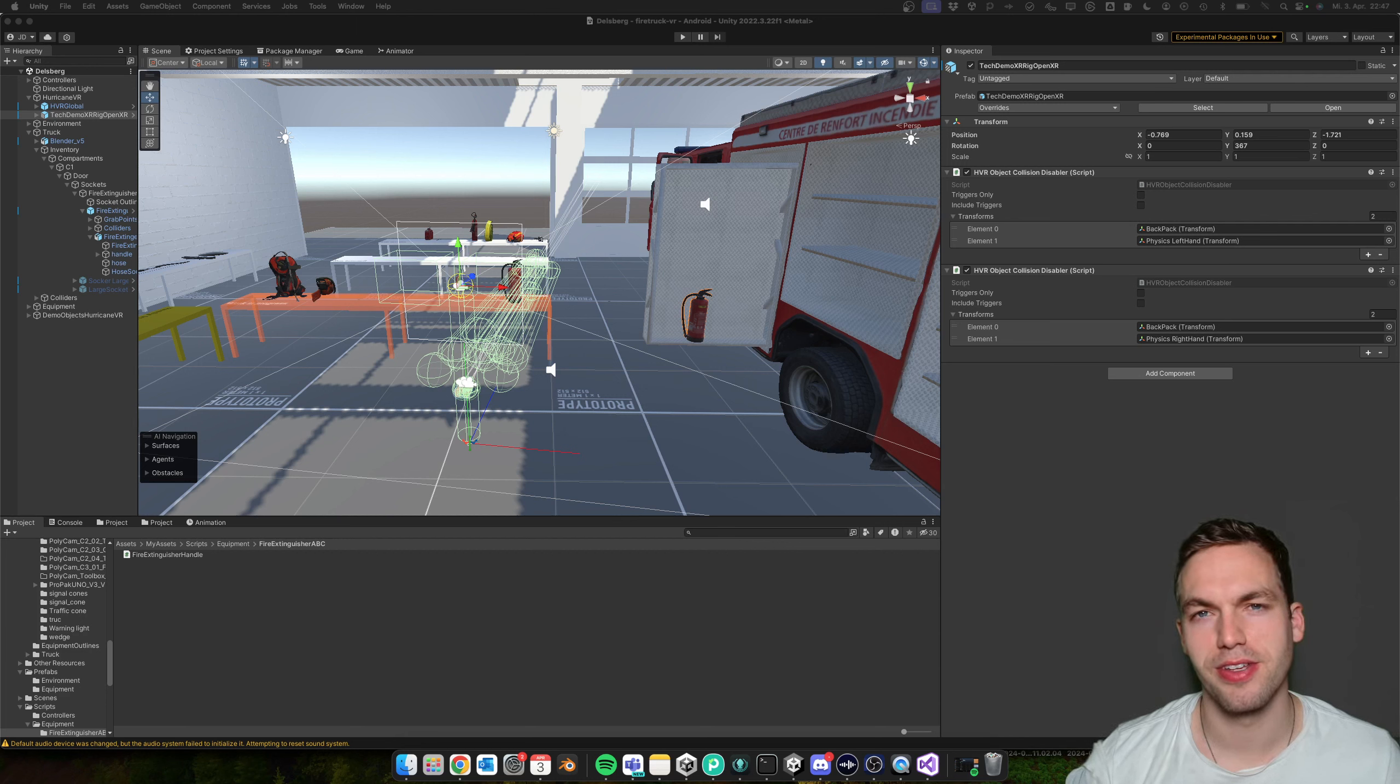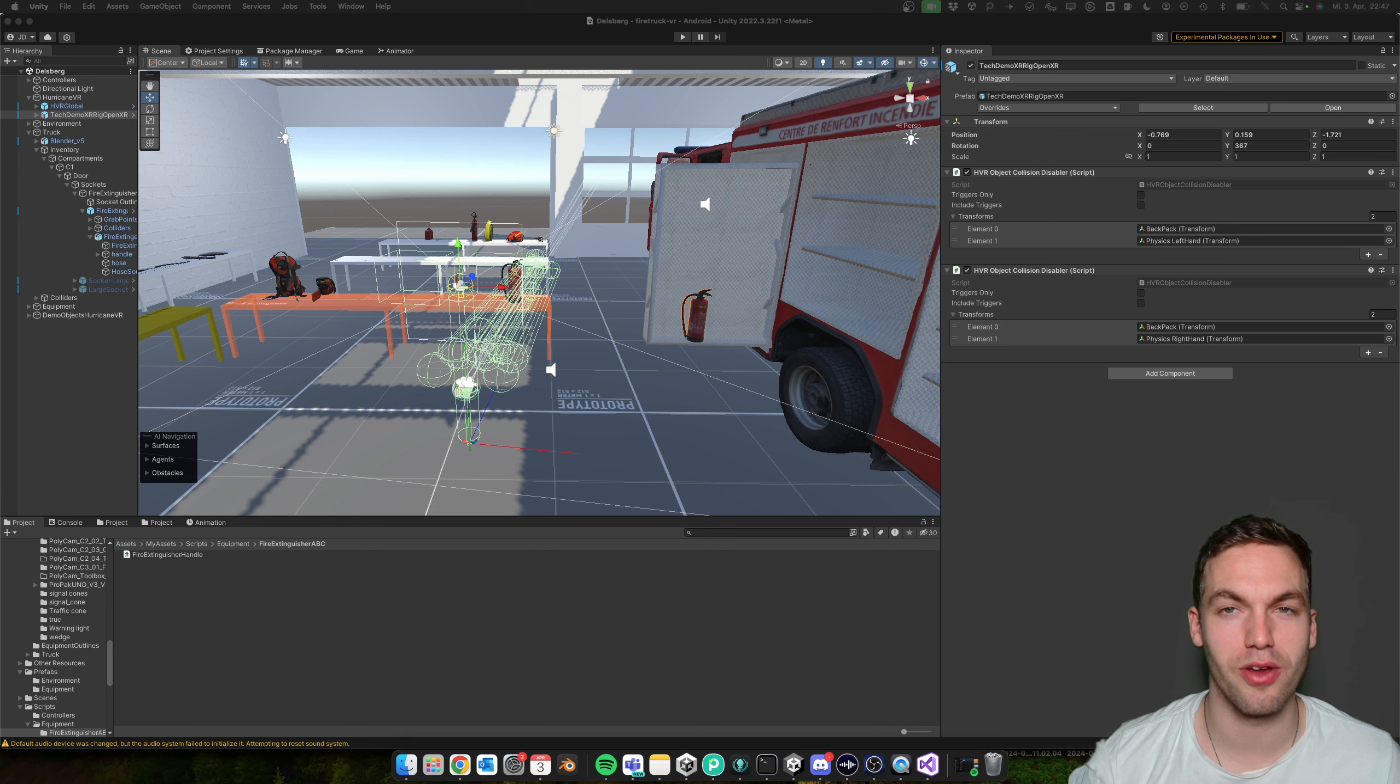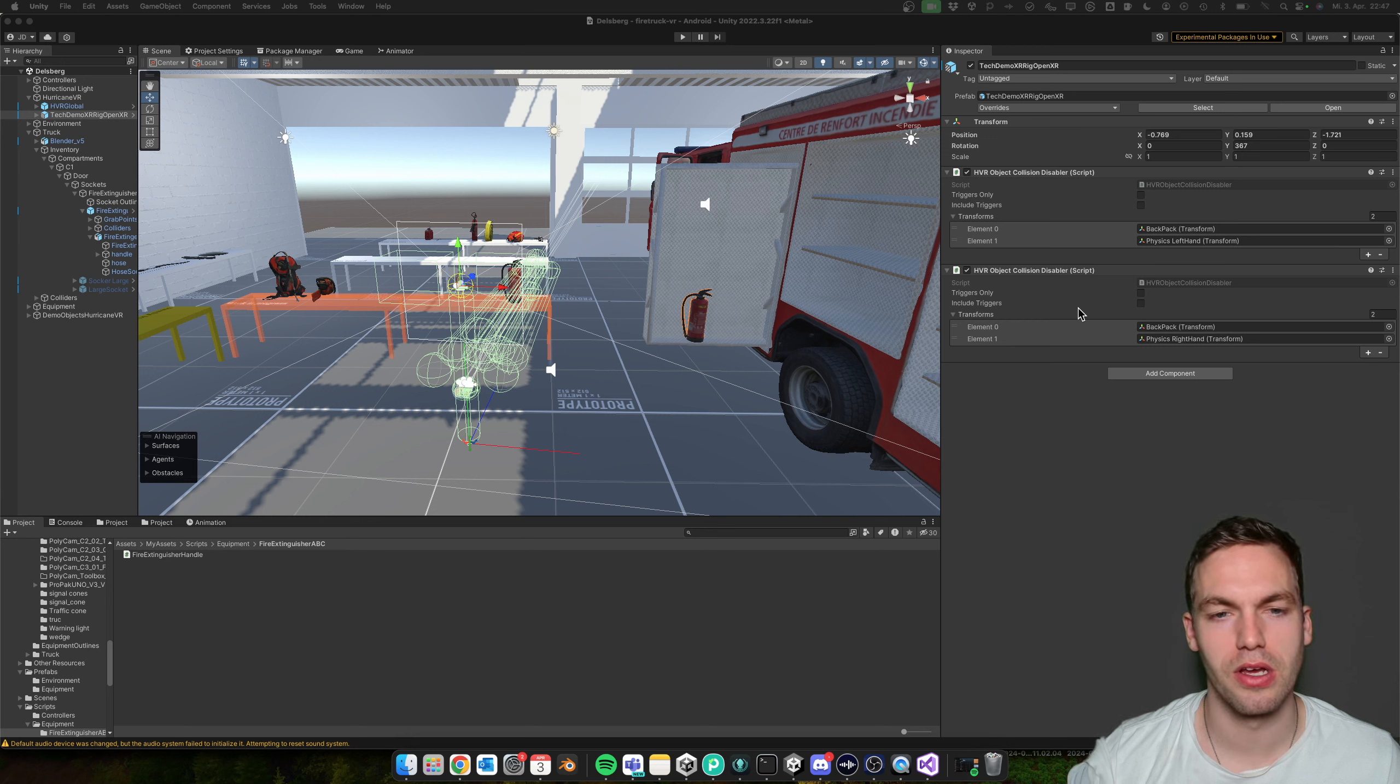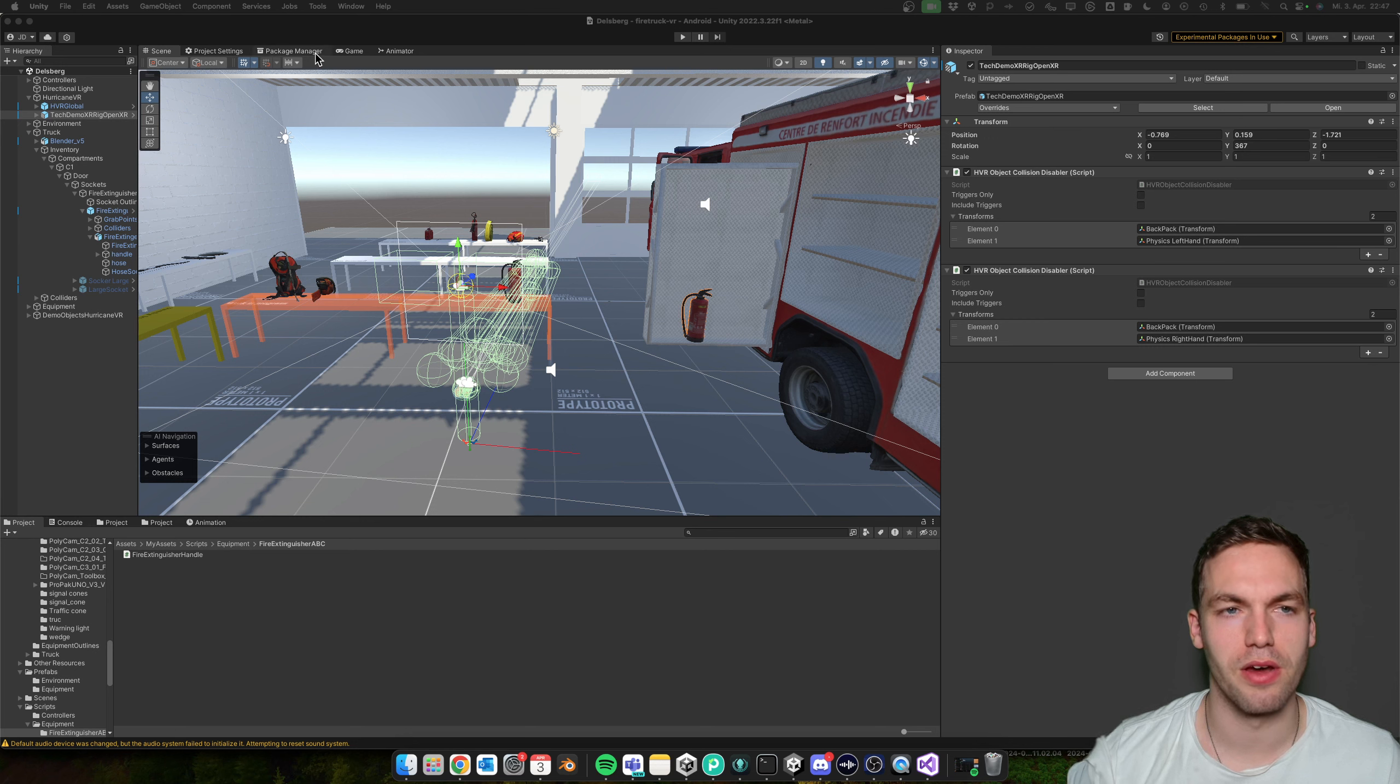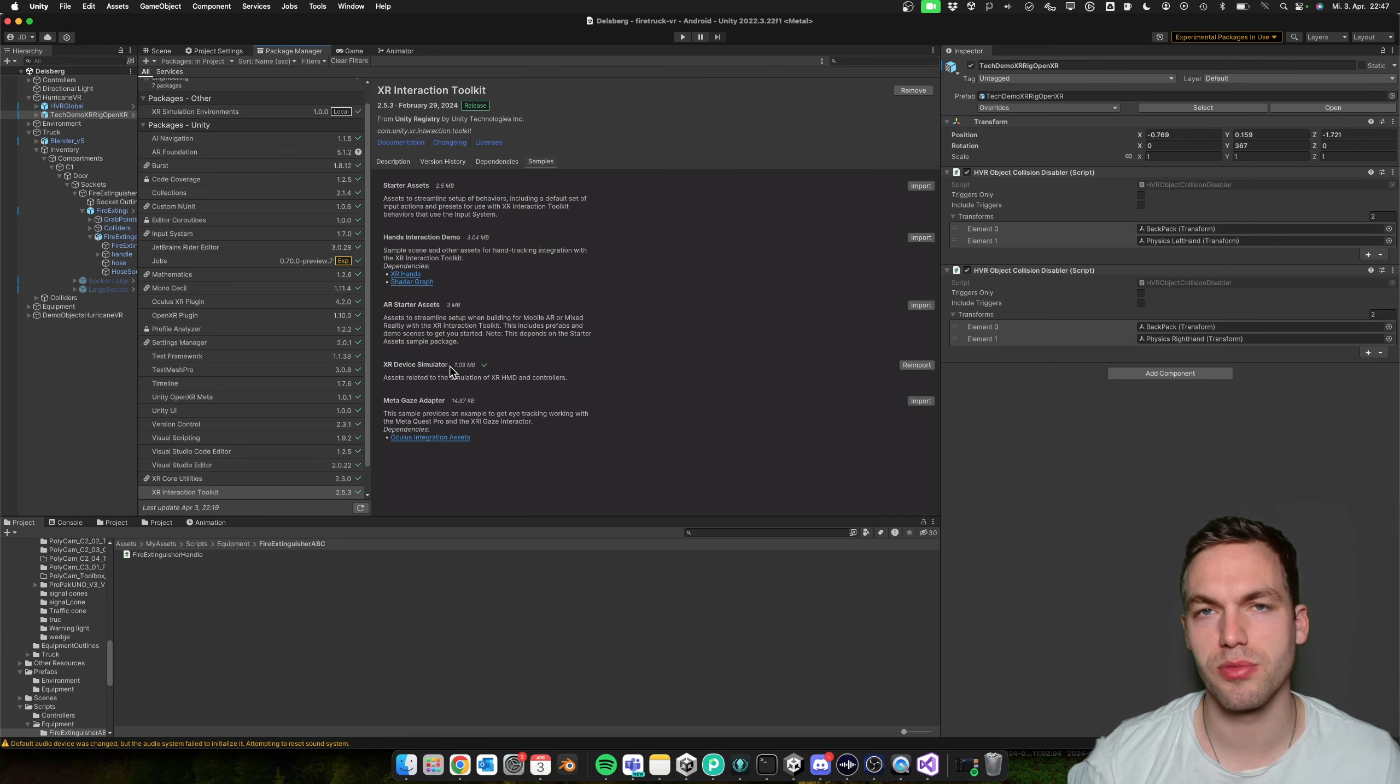In VR, everything is fun and games until you have to debug. And with the Hurricane VR framework, unfortunately the well-known XR Device Simulator is not working.